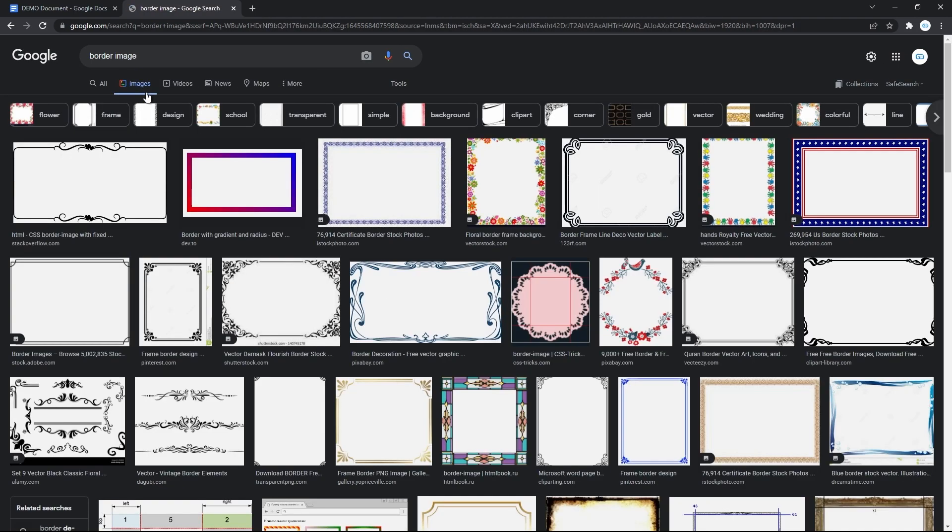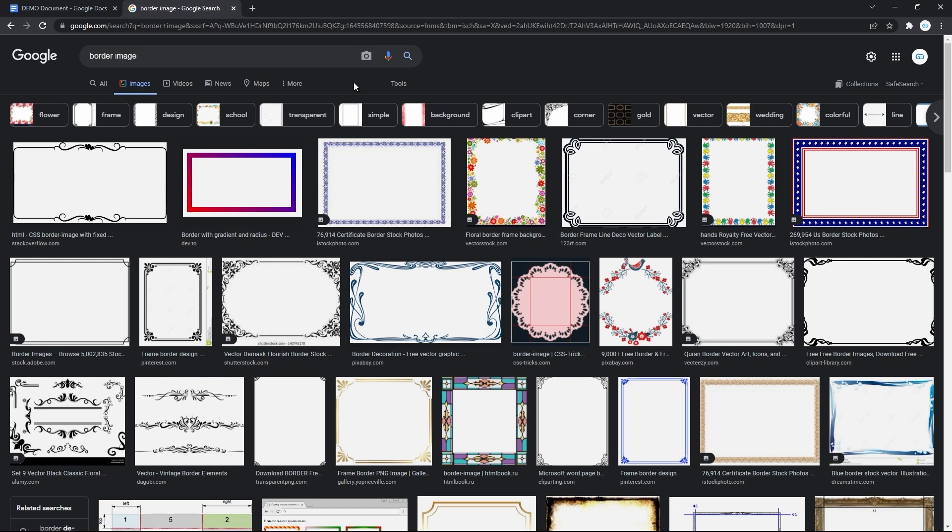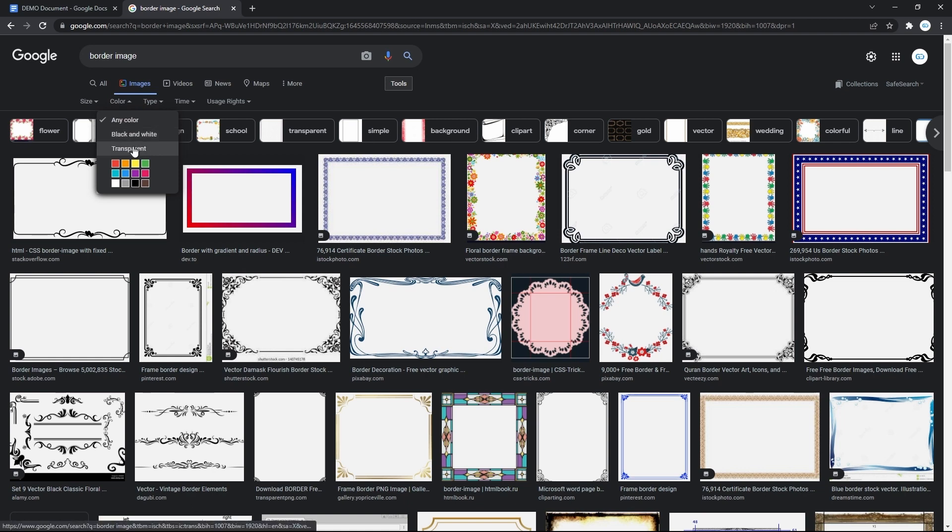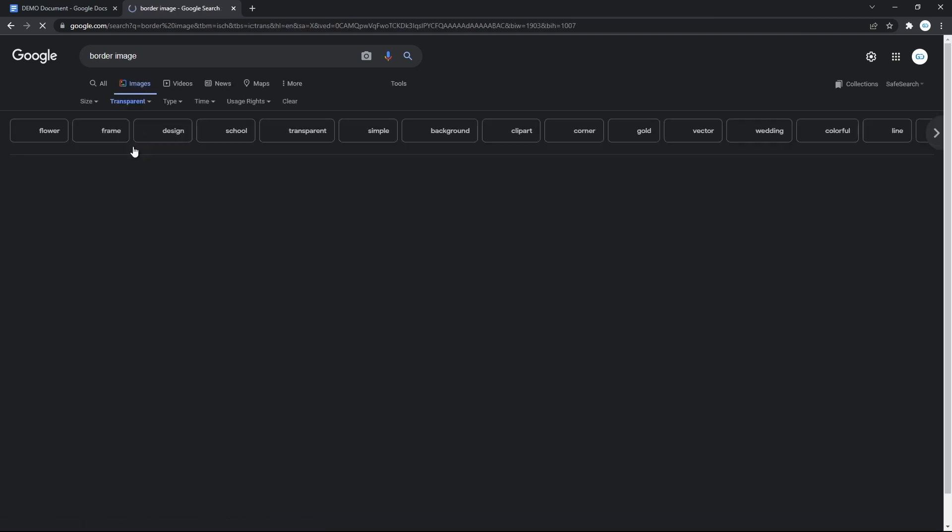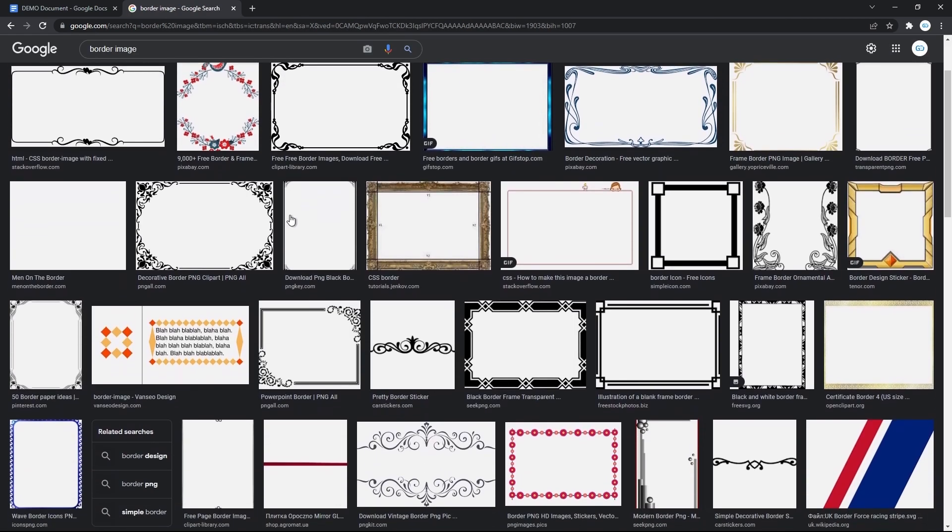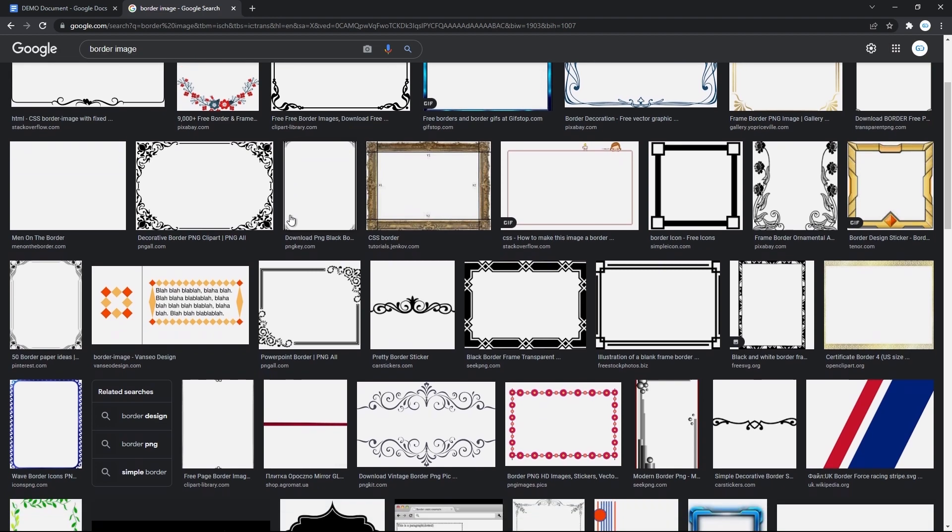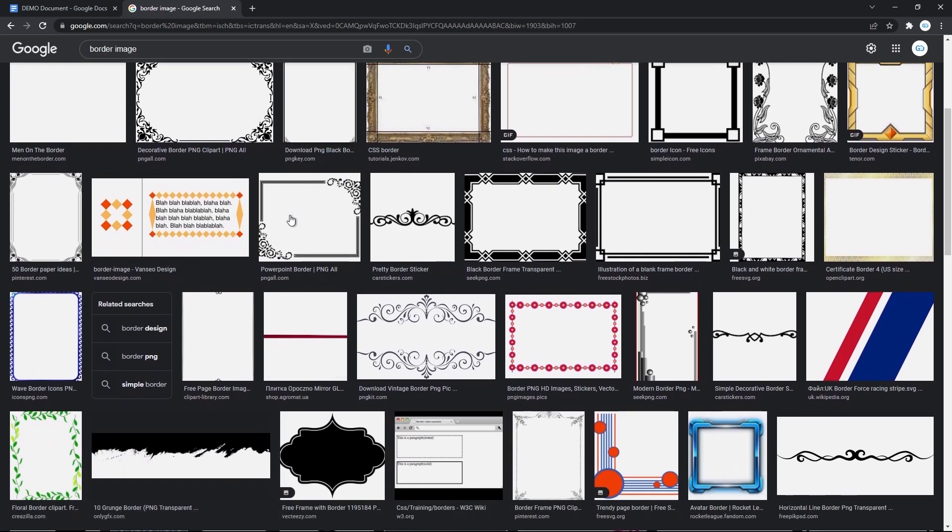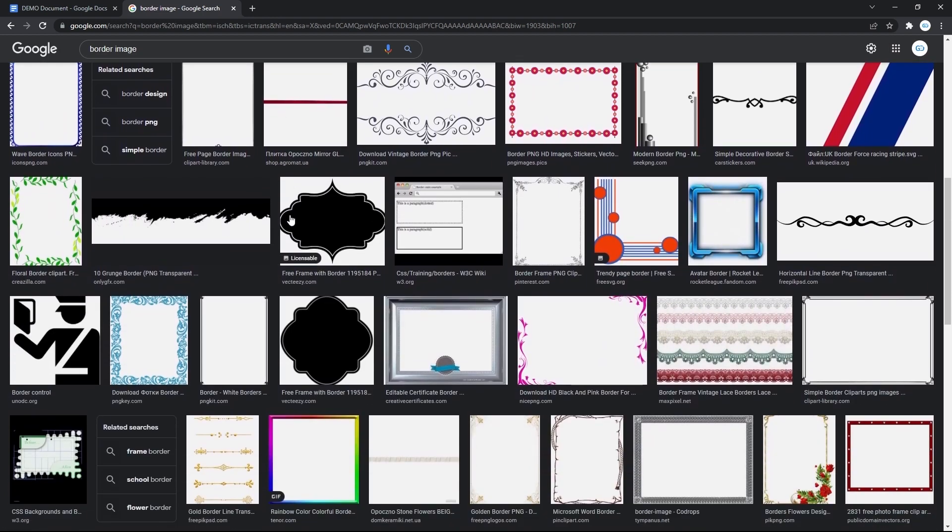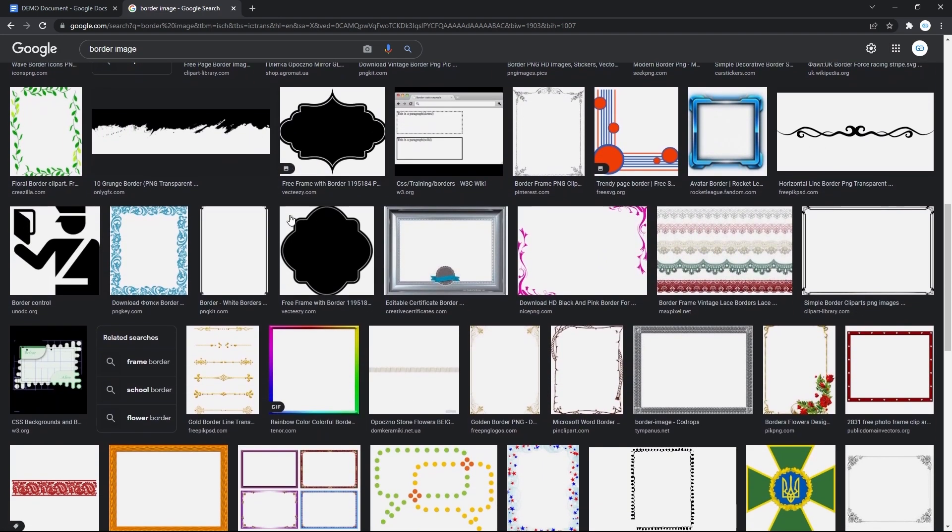And here we have a lot of them, although one important thing we do before downloading either one of these. We press tools here to the left on the toolbar. Then click on color in this new bar below. And select transparent. Because we want to be able to customize the background of the frame. Now most of these are what you need and it's up to you to choose the style of your border.